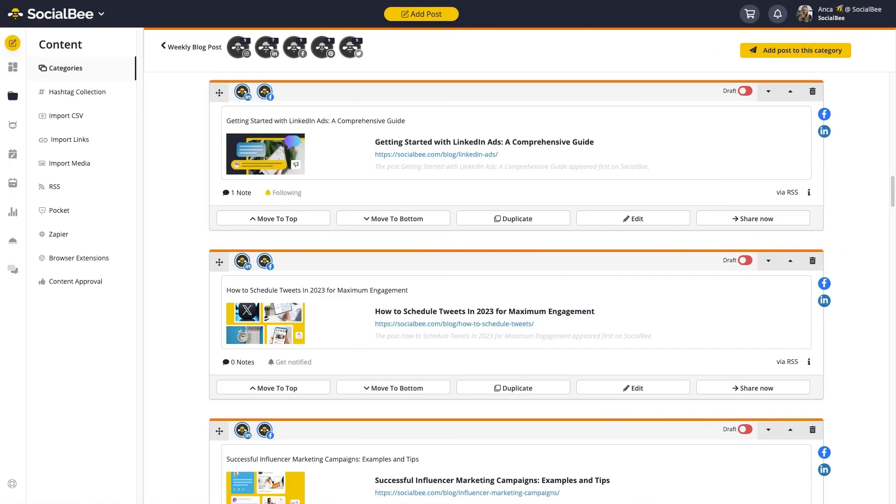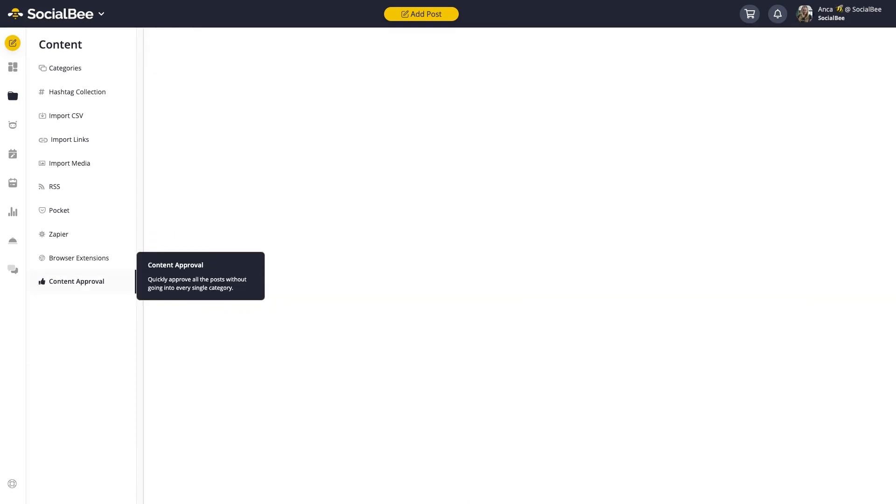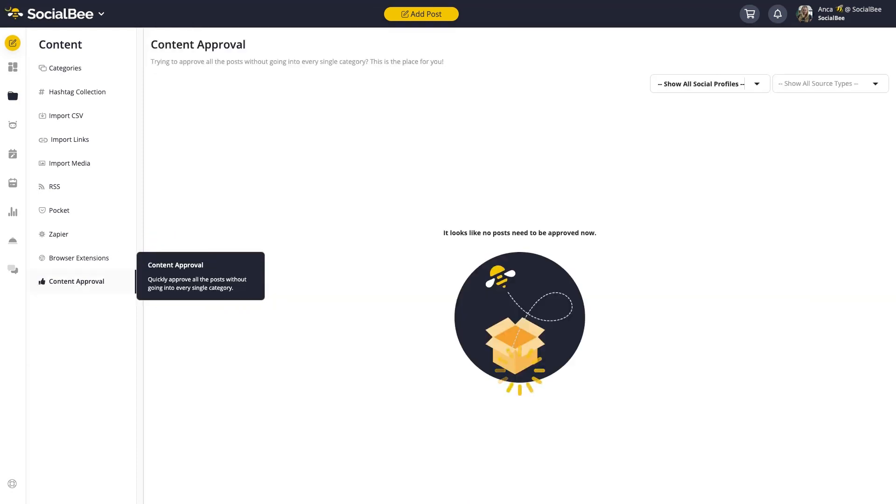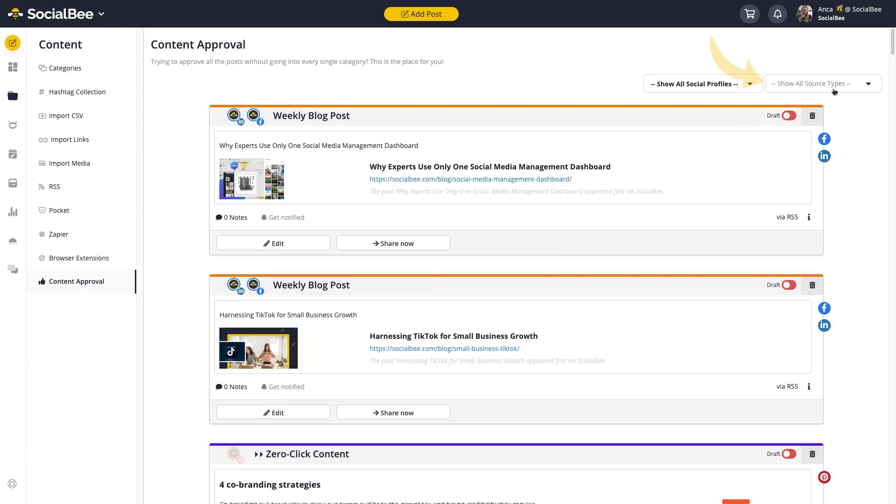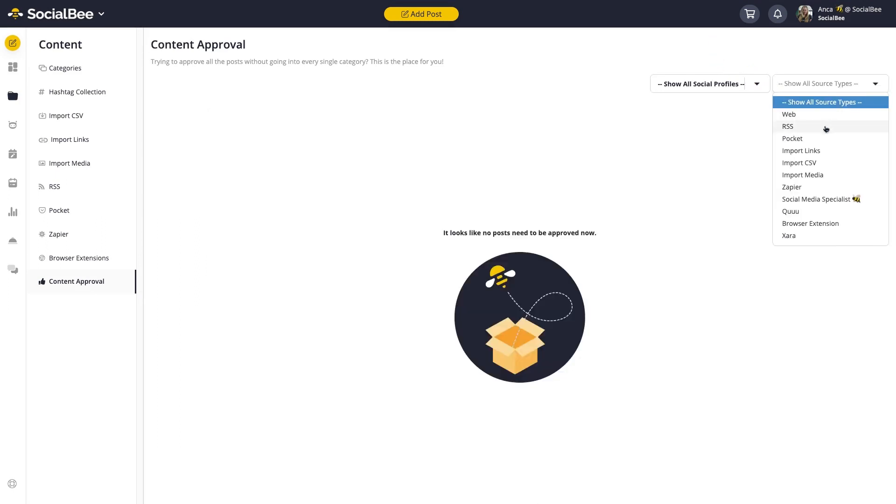If you need to approve draft posts, you can do so from the Content Approval tab in the Content menu. Here you can see all the content that's set to draft, and you can even filter for only content coming through the RSS feeds.